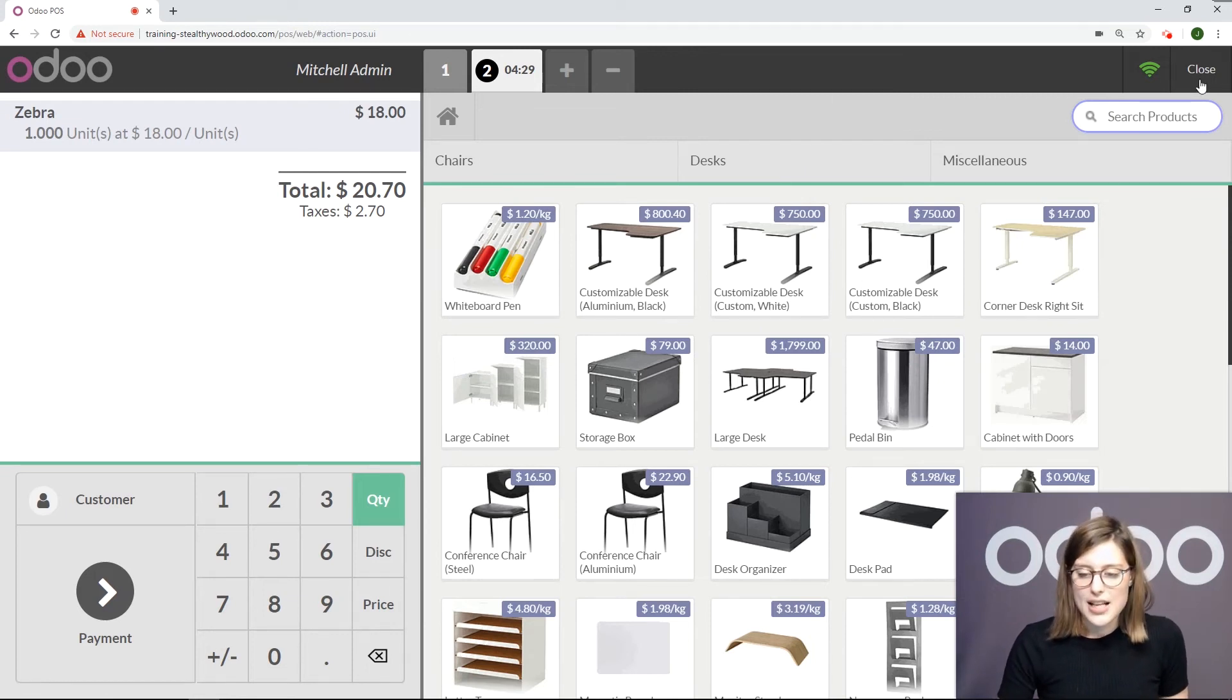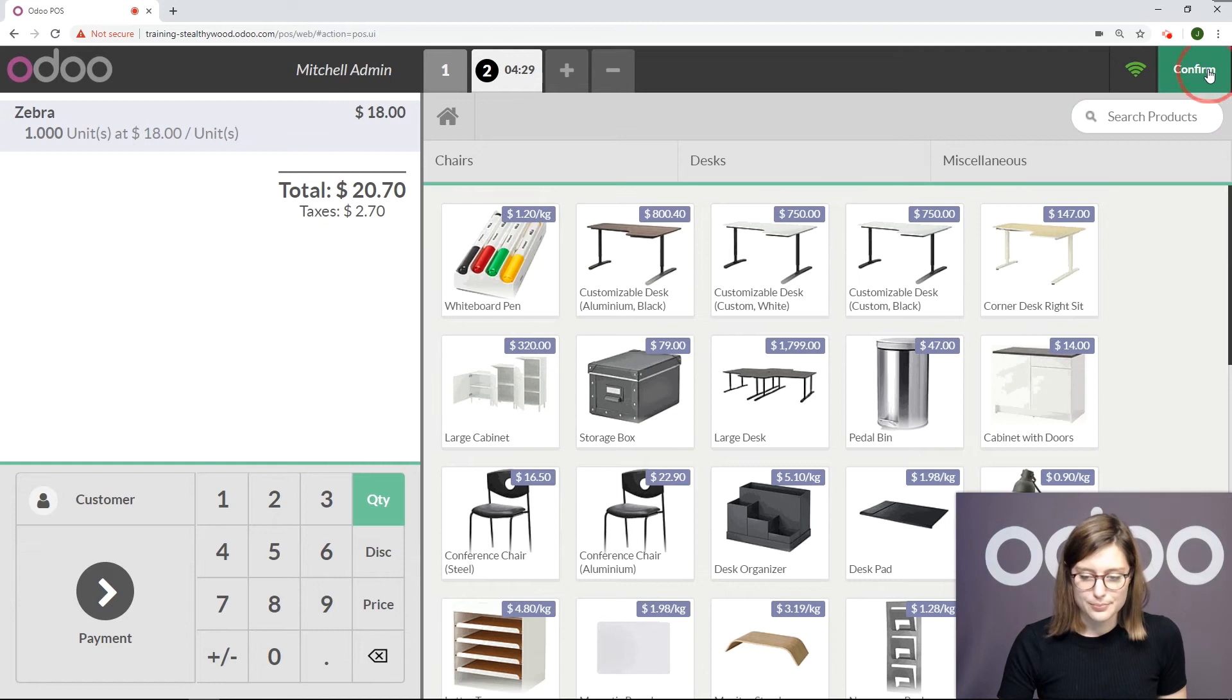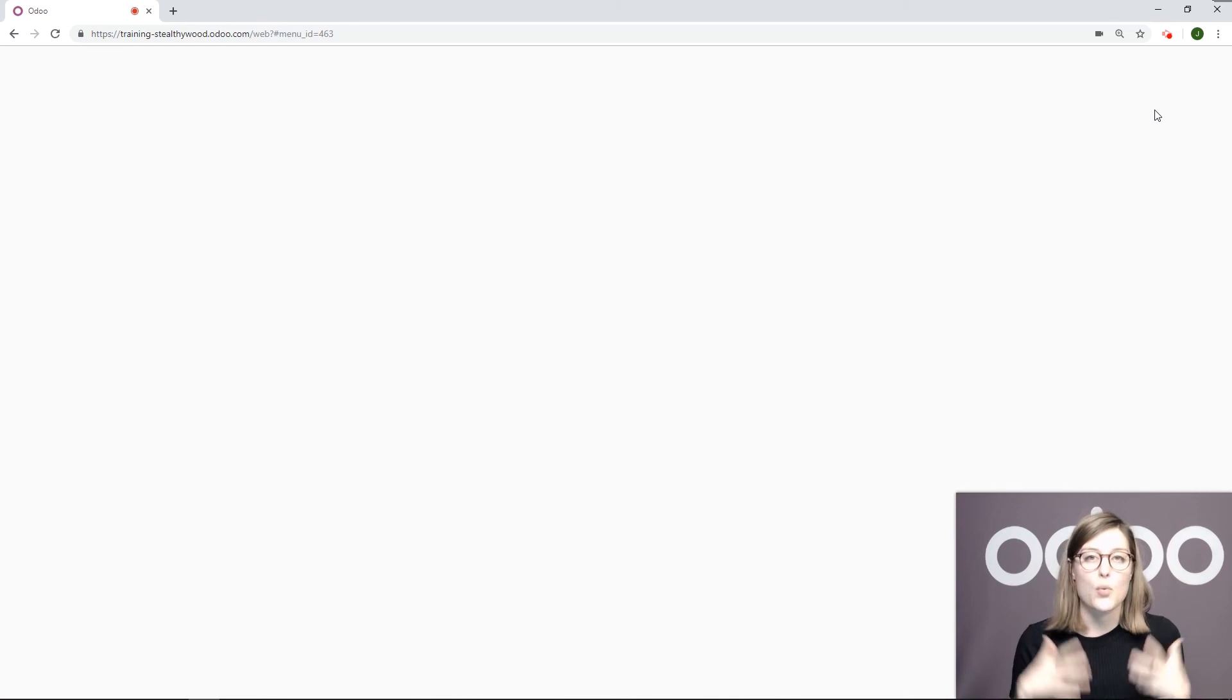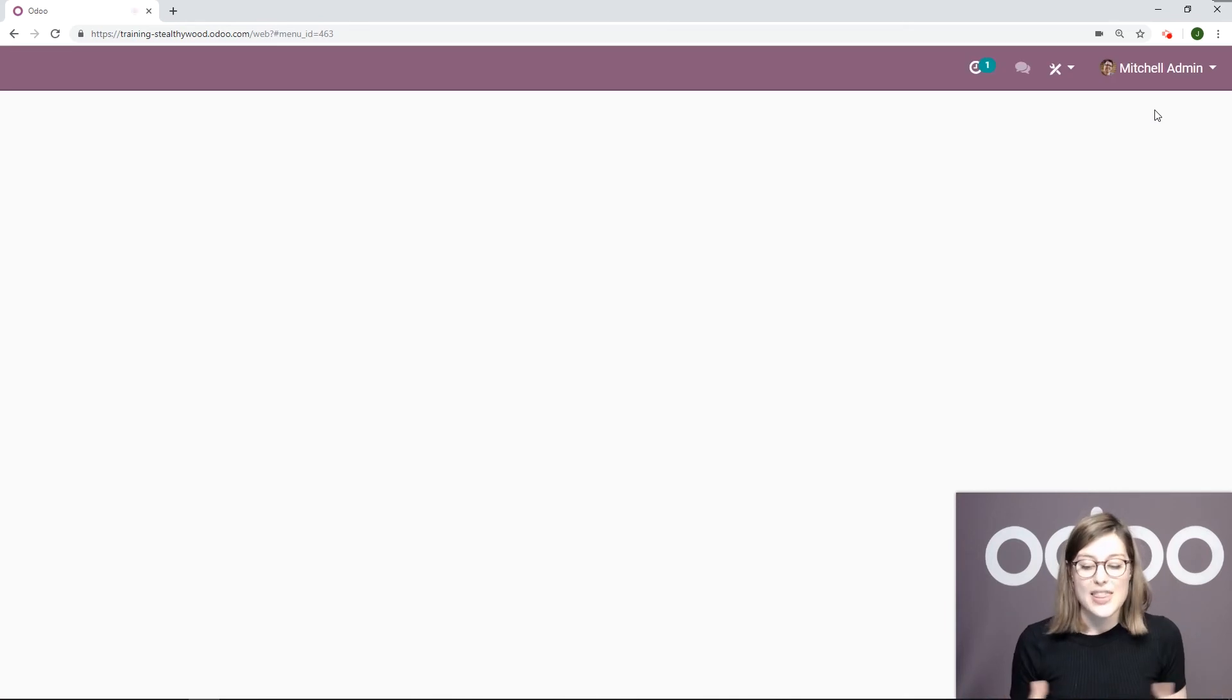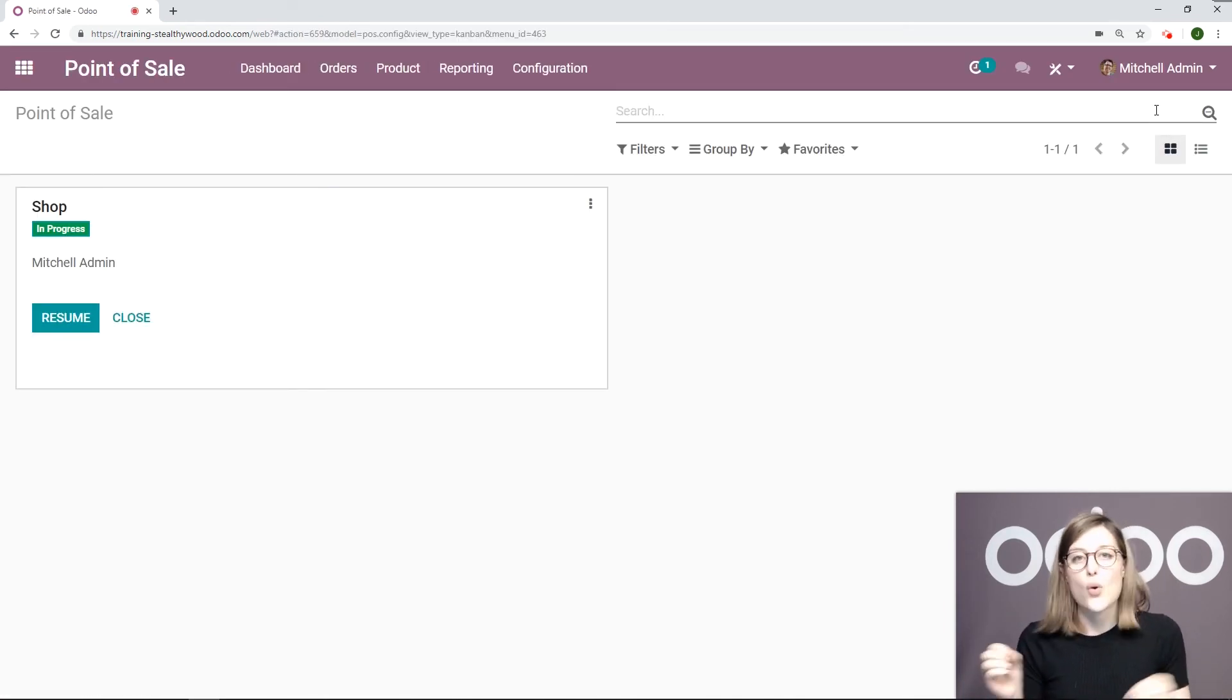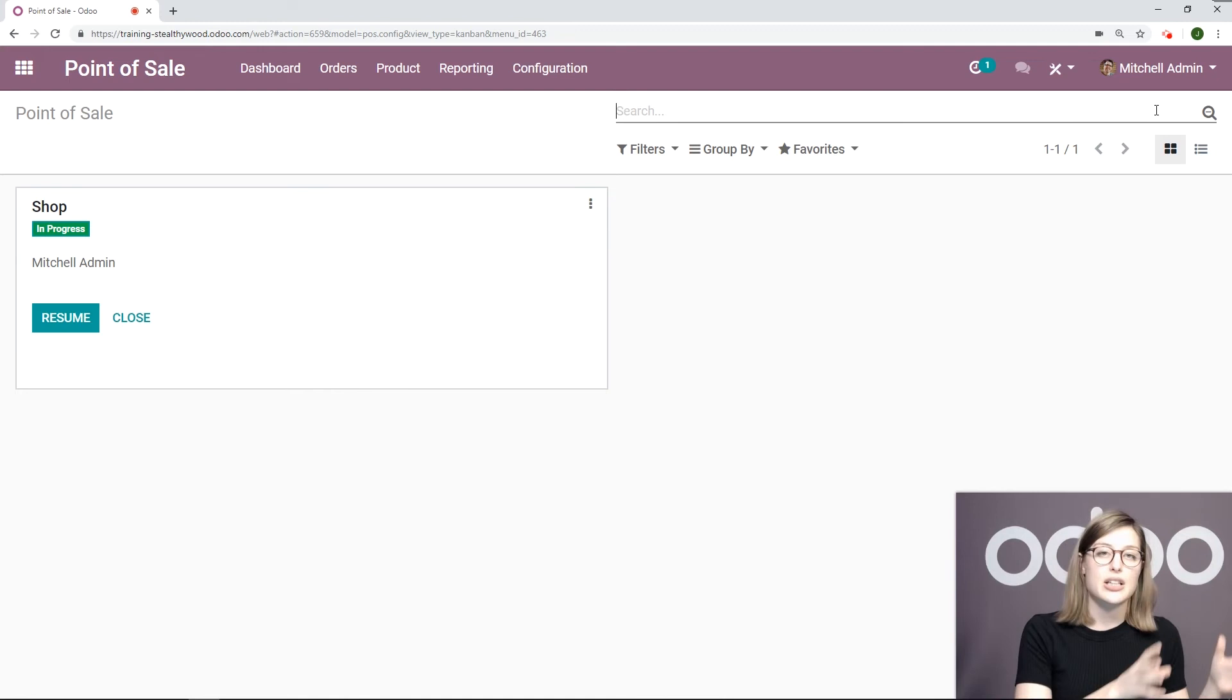Something else we can do though—let's close this. If we need to add many barcodes in the system at one time, there is a very quick way of doing that without going from product template to product template.